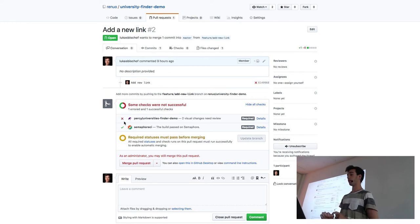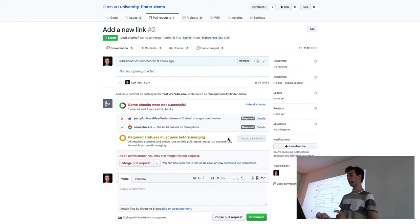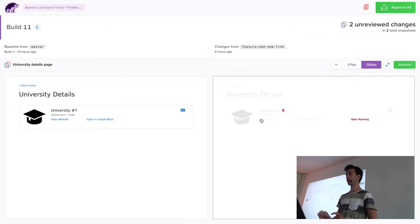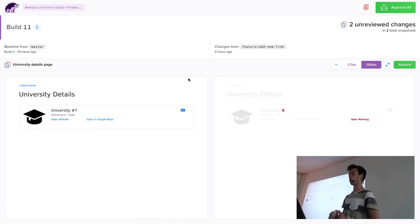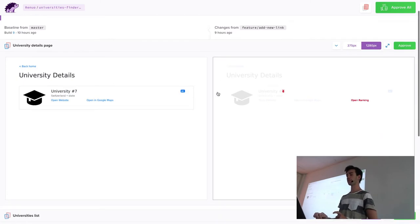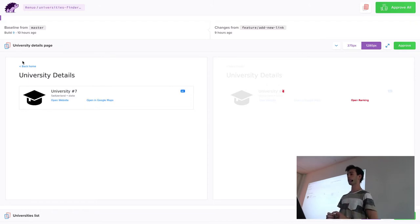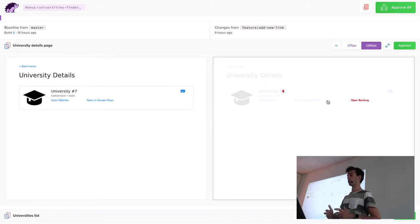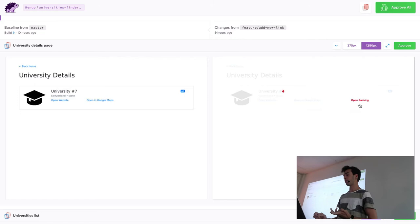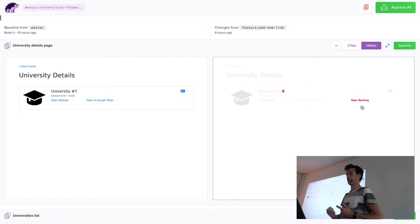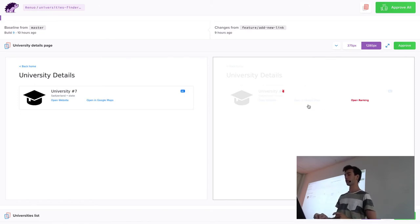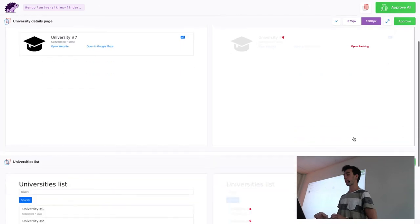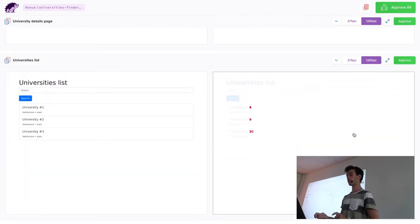But I have some visual differences which I should have a look at. If I press on details, it redirects me to Percy. And here I can see a screenshot which was taken from the development environment and a screenshot which is my new change. And as I can see, the difference is that there's a new button. Yeah, that's good, I wanted to have this. And there's a difference in the ID because of the randomness of my tests.